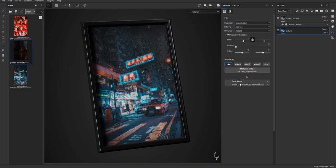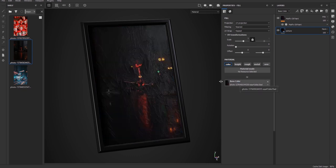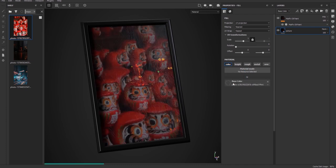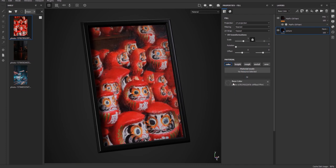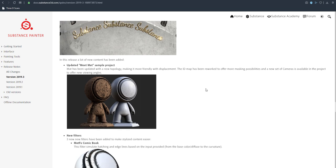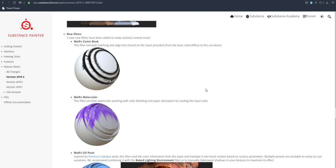You can load an image inside Substance Painter and with the brand new set of filters that ship with 2019.3, you can convert any painting directly inside Substance to a comic, charcoal, watercolor style, and so on.